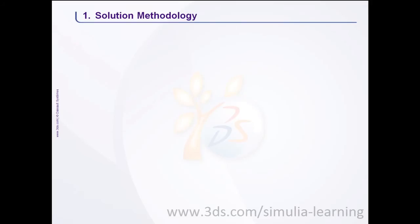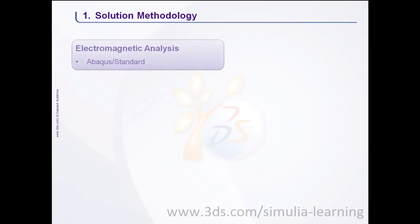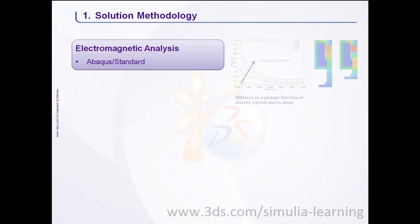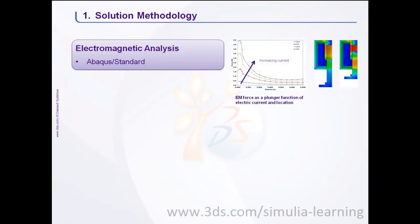Let us now talk about the solution methodology. In the first step, electromagnetic analysis is performed in Abacus standard for different plunger positions. This results in a tabular description of electromagnetic forces as a function of electric current and plunger location.